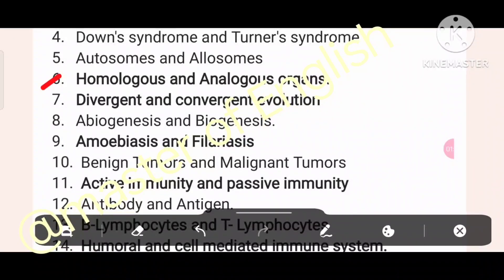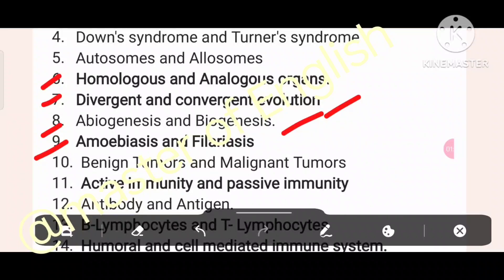Number four: homologous and analogous organs. Number seven: divergent and convergent evolution. Number eight: abiogenesis and biogenesis. Then number nine: amoebiasis and filariasis. Number ten: benign tumors and malignant tumors. Number eleven: active immunity and passive immunity.